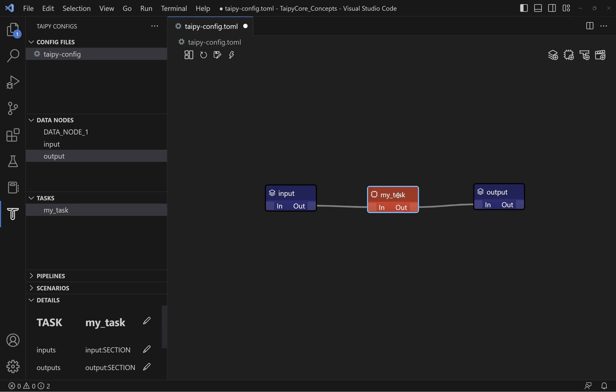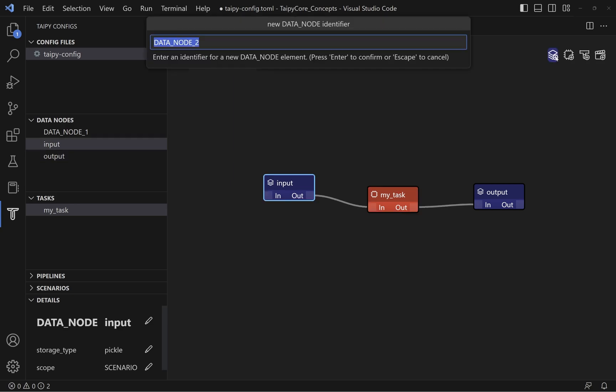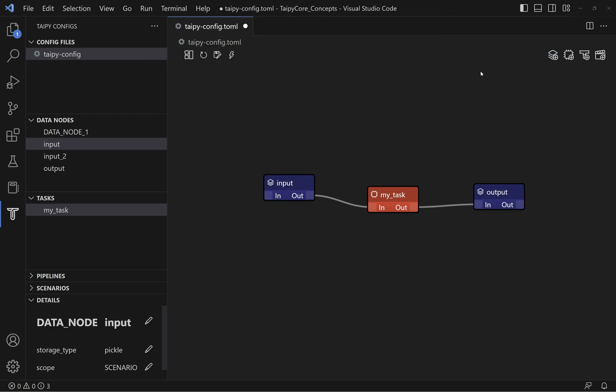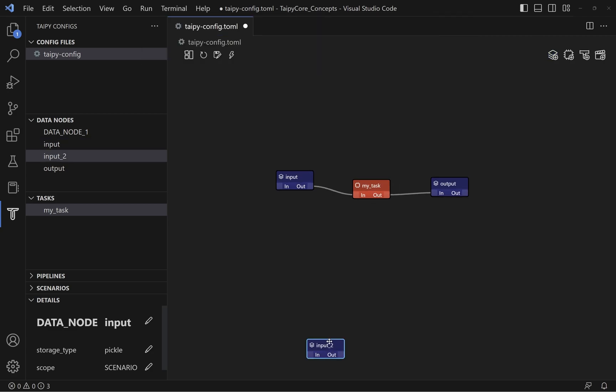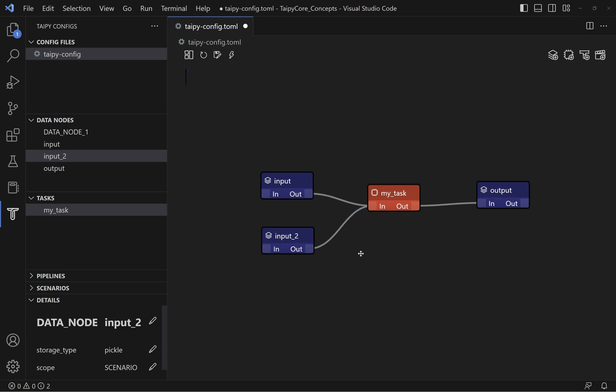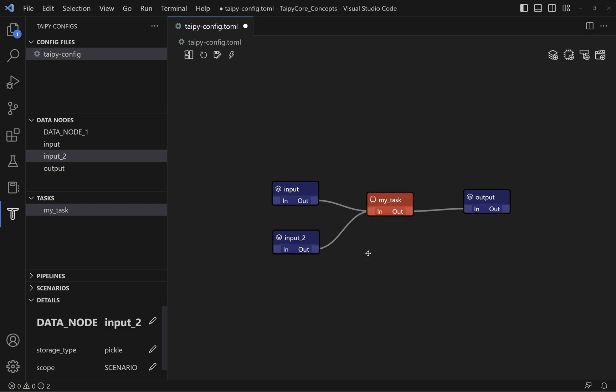You can also have multiple inputs and output data nodes for a task. Tabby Studio will automatically scan through your Python files in your current project to search for functions that can be used for a task. You can do so by simply clicking on the task and navigate to the Details tab. Then edit the Functions section.